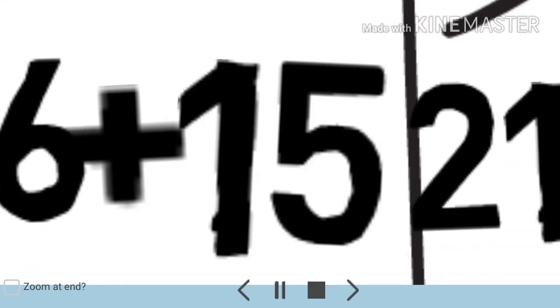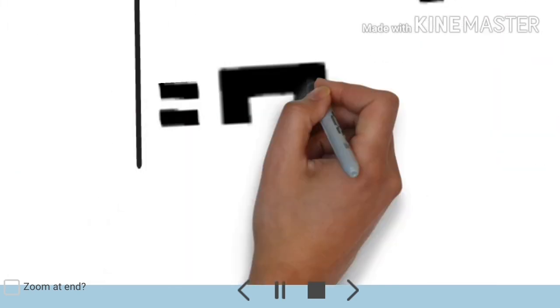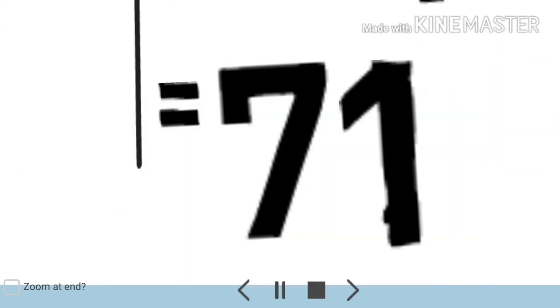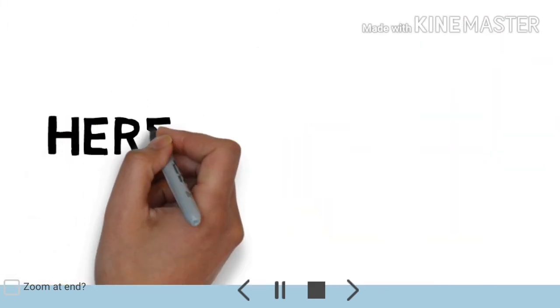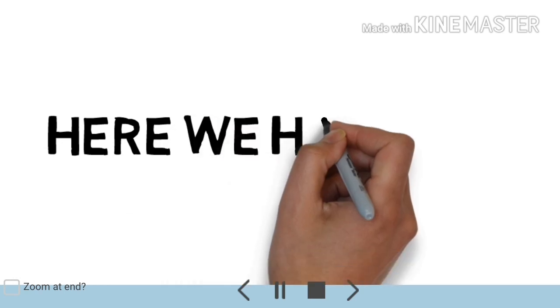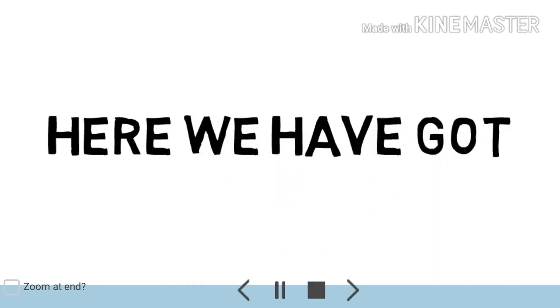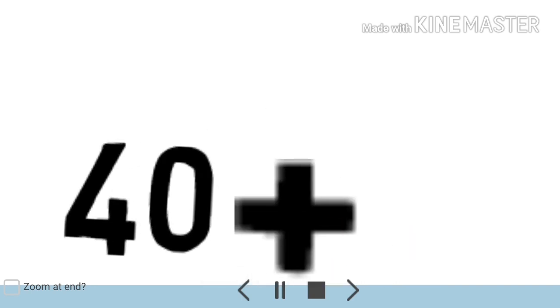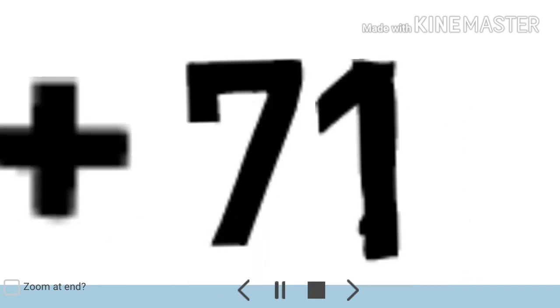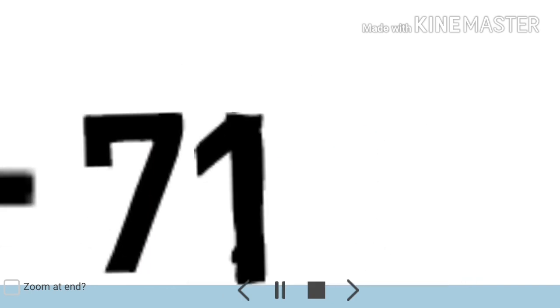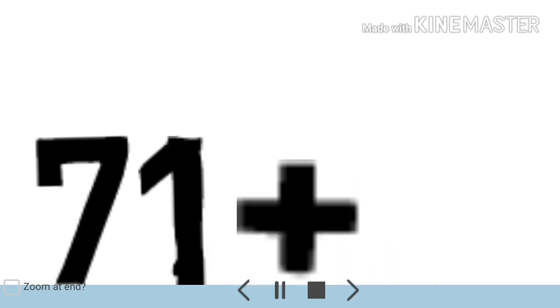56 plus 15 equals 71. So from the three parts what we are getting, see here we have got 40 in the first part and 71 from the second part and 21 from the third part.